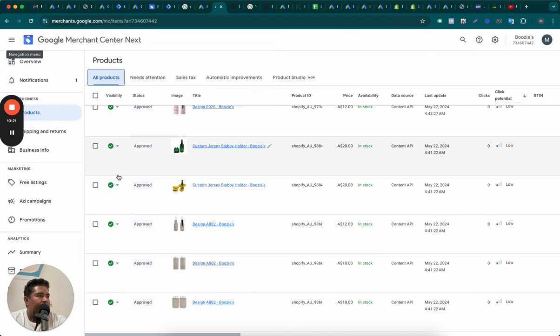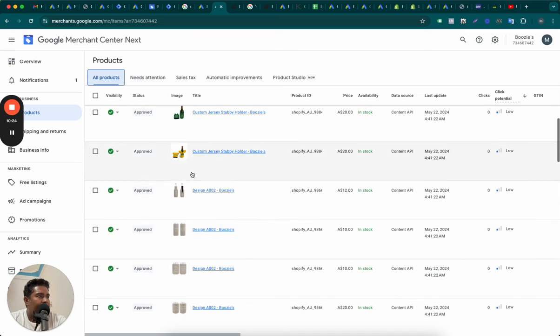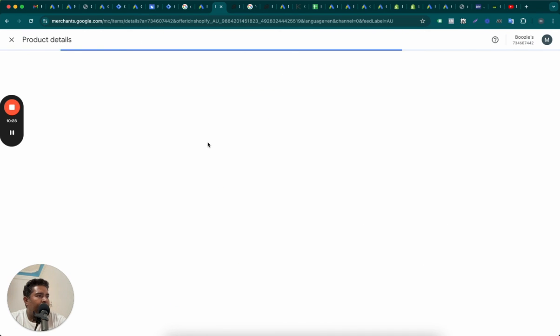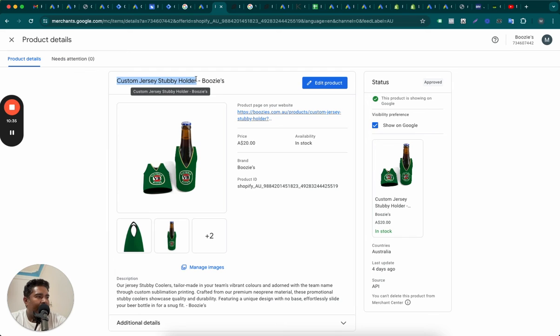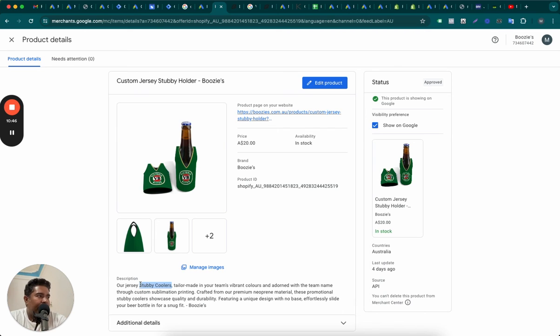Let's see another product. What does it say? This looks like custom jersey stubby holder. See? So this one has done a good job of writing, this one has at least stubby holder as the keyword here. Our jersey stubby coolers. Maybe we can add stubby coolers in the title. This will also help improve the products relevant to the keyword searches.